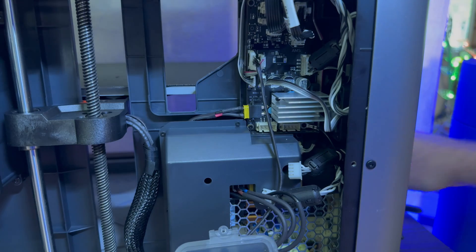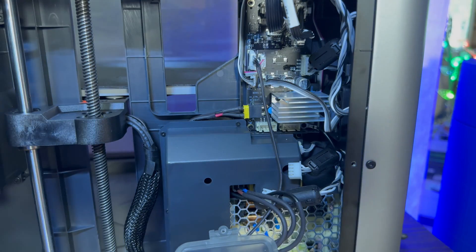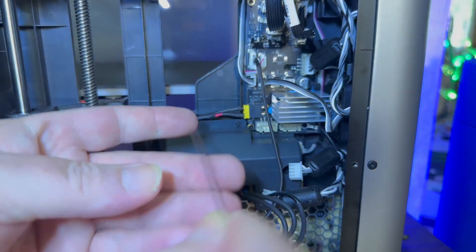Next there are two screws on the heatsink. We have to remove those so we can remove the heatsink.